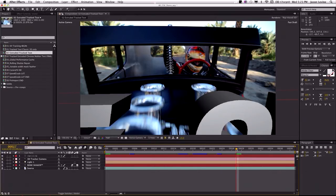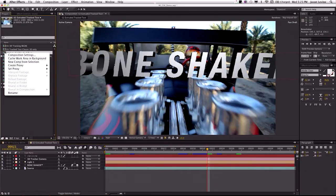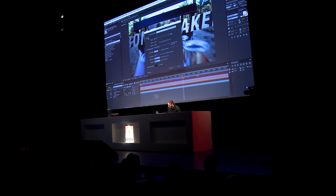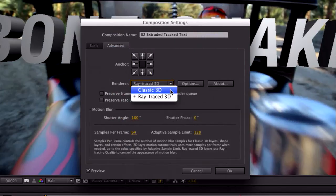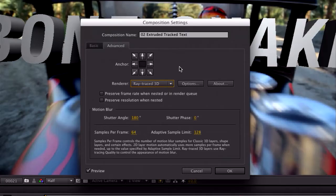This ties into the second feature I wanted to show before we get to global performance cache — some of our new abilities to work with extruded 3D ray-traced text. We have a new 3D ray-traced render engine in After Effects CS6. We still offer the same traditional classic scanline 3D renderer, but now we have the ray-traced 3D renderer. Why ray-tracing? It gives you better-looking 3D, more realistic light, soft shadows, depth-of-field blur, light transmission — it's just better.